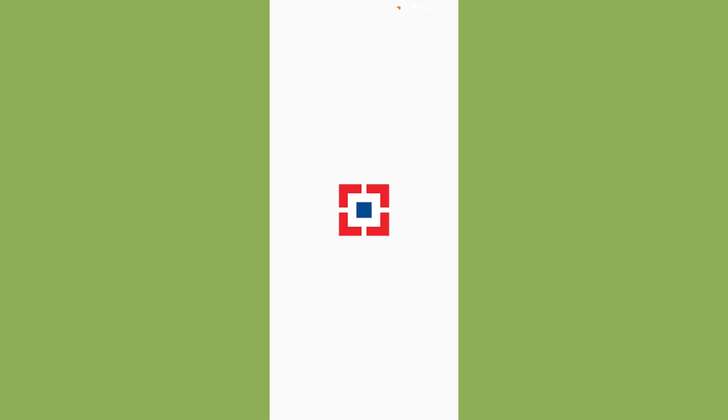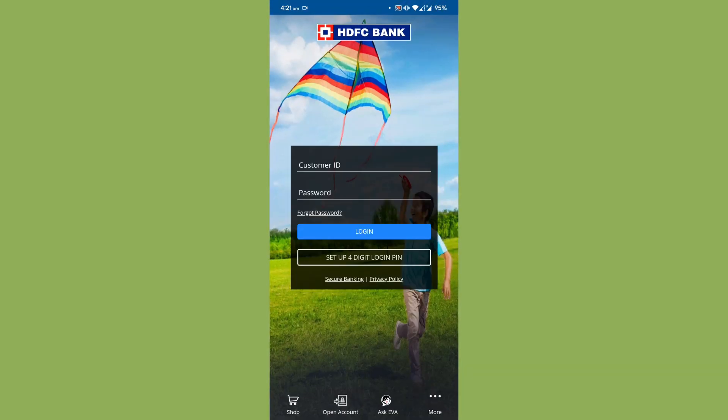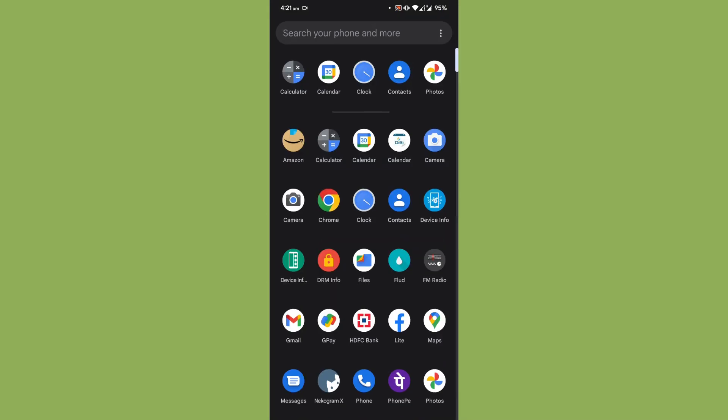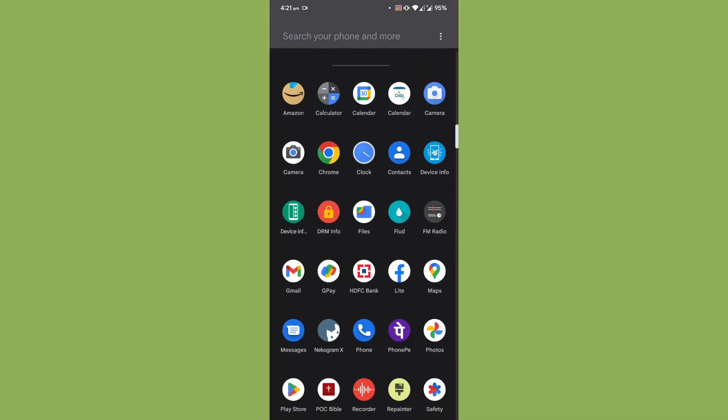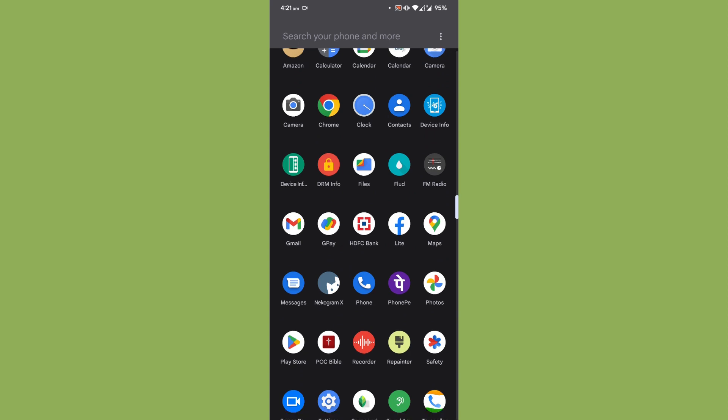As you can see, the banking applications work fine without any issues. Now coming to other areas, if you are an Indian user you can use GPay or PhonePe without any issues.